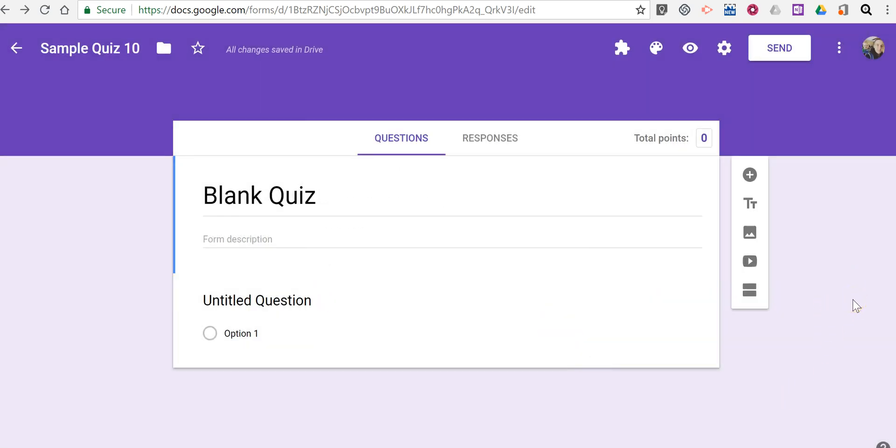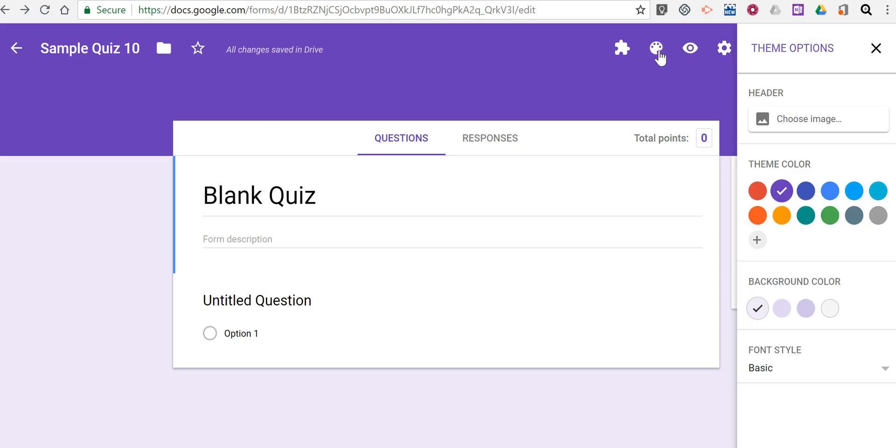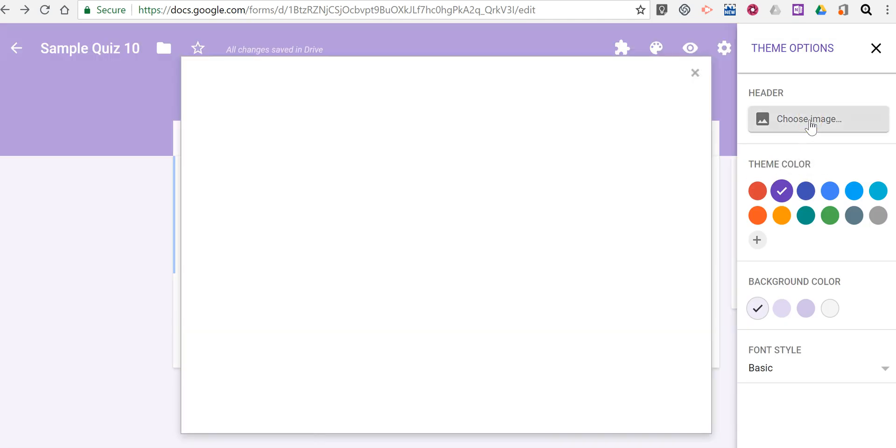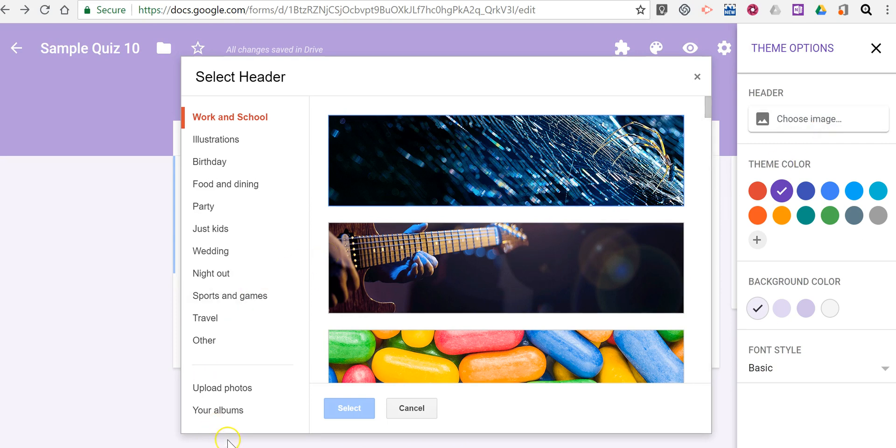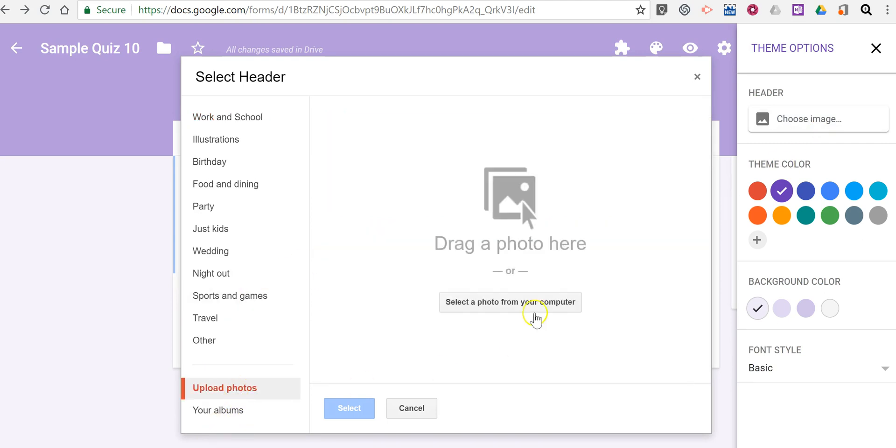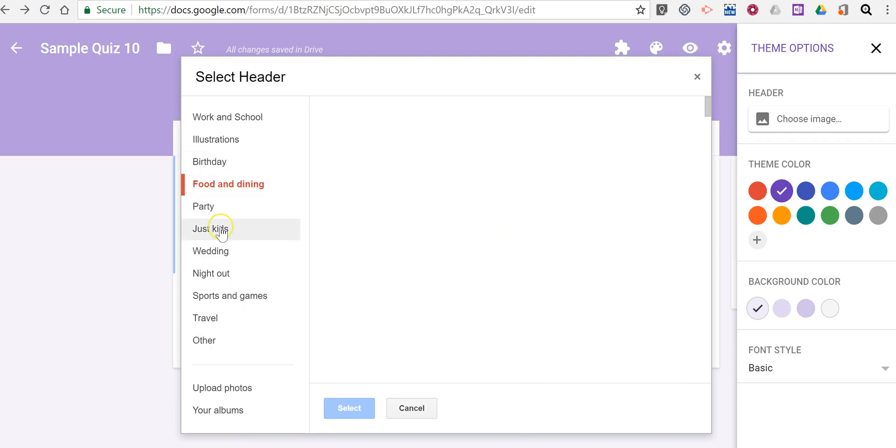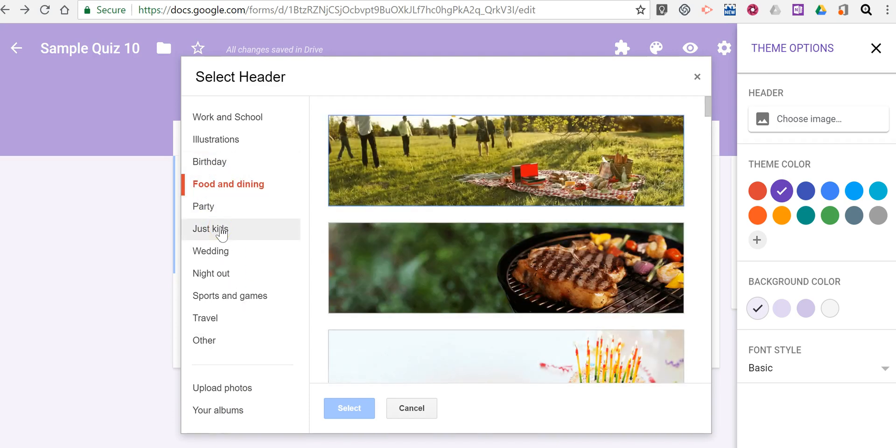Now, here's where the new customizations come in. Click on Customize Theme. And we can now choose our header image. And you've been able to do this in the past. You can upload your own photographs if you'd like. You can use any of these default options as well.